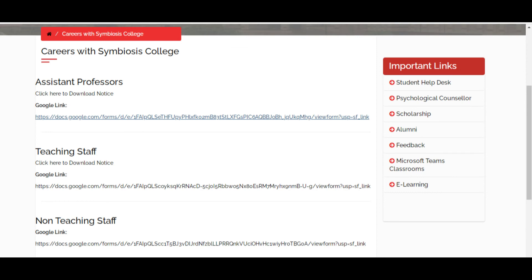There is also another opening for non-teaching staff. To summarize, Symbiosis College of Arts and Commerce has openings for Pune students — if you have SET or NET you can apply for assistant professor, and if you don't, you can apply for teaching staff.